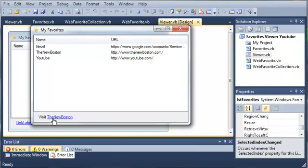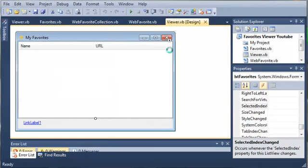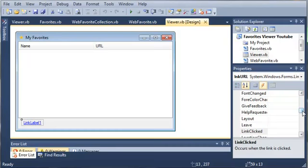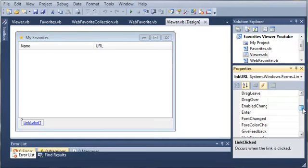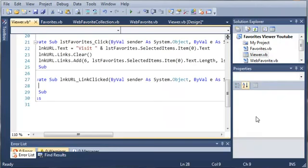But when we click on it, nothing happens. And you can see here that this looks like a normal label and then we've got our link. So what we want to do to make it open up our link once we click on it, we're going to have to click on this, the link URL or link label one. And we need to access the click event or the link clicked.